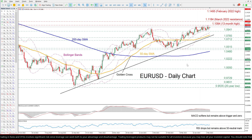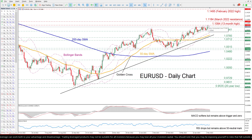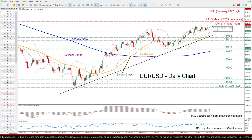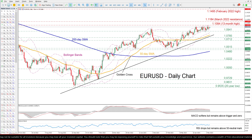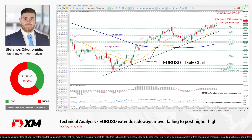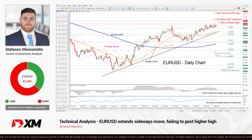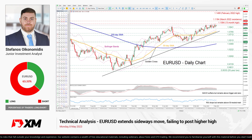In brief, EURUSD has been trading sideways near its 13-month high, as it seems to be lacking the necessary momentum to push higher. Nevertheless, the narrowing Bollinger Bands are reinforcing the case of an impending breakout, with the broader technical signals tilting to the bullish side. That is all for today — thank you for watching and have a great trading day.